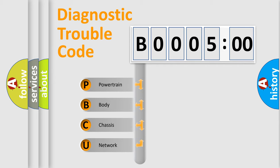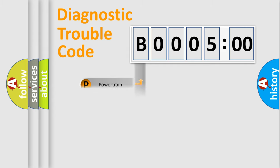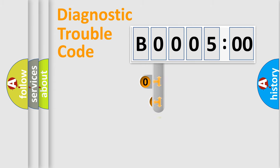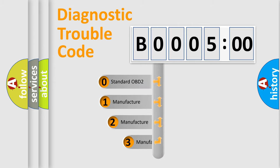We divide the electric system of an automobile into four basic units: Powertrain, Body, Chassis, and Network. This distribution is defined in the first character code.